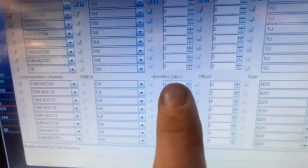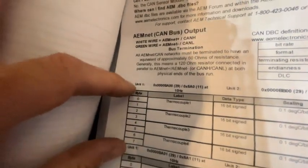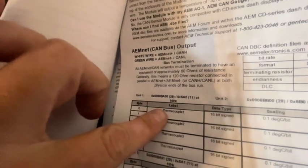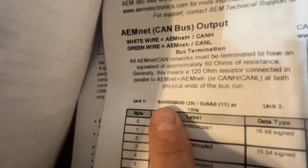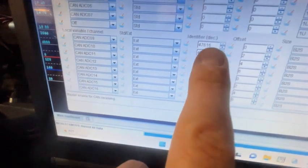This is what I'm talking about — the message identifier. Getting this figured out was a real pain. Here's the manual — you can get it off AEM's website. This right here is your identifier. It's eight bytes, and two of those bytes is one thermocouple. So you've got to convert 0x0000BA00 to a decimal code, because you can't put any sort of letters in this field — it's just decimal.